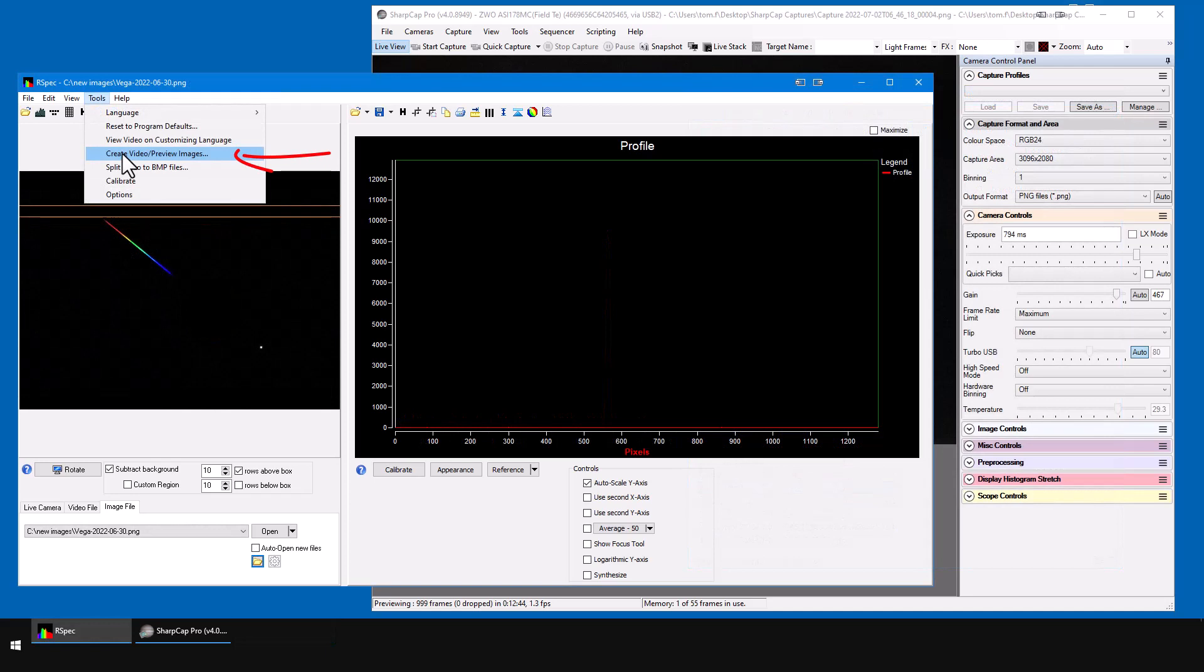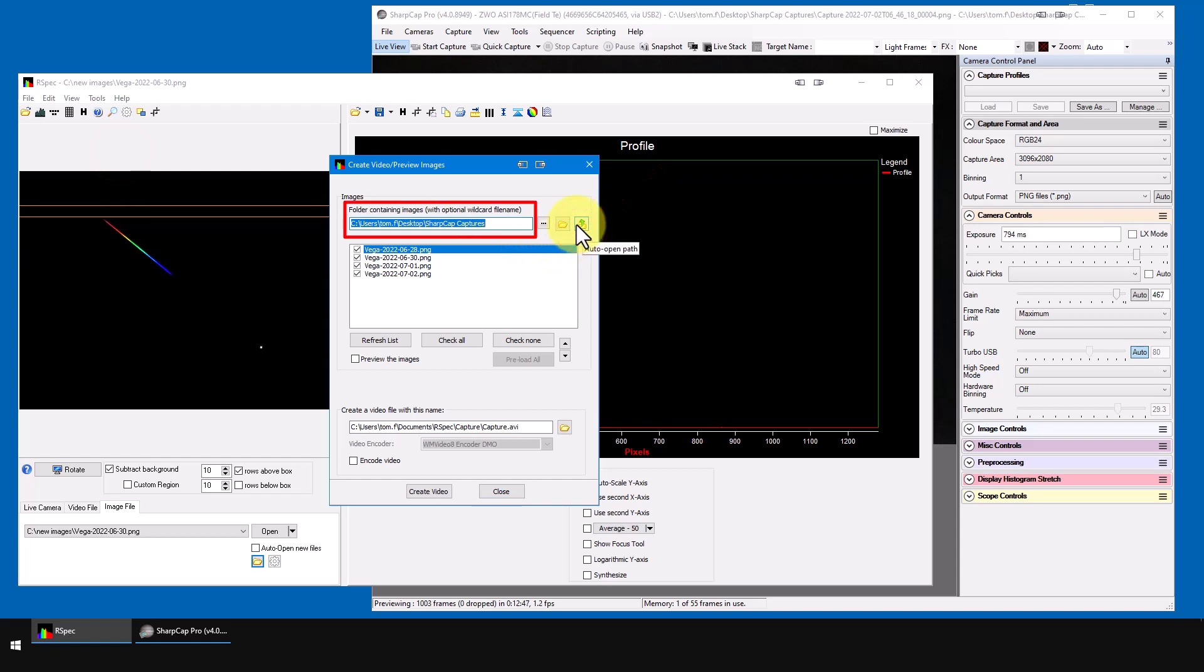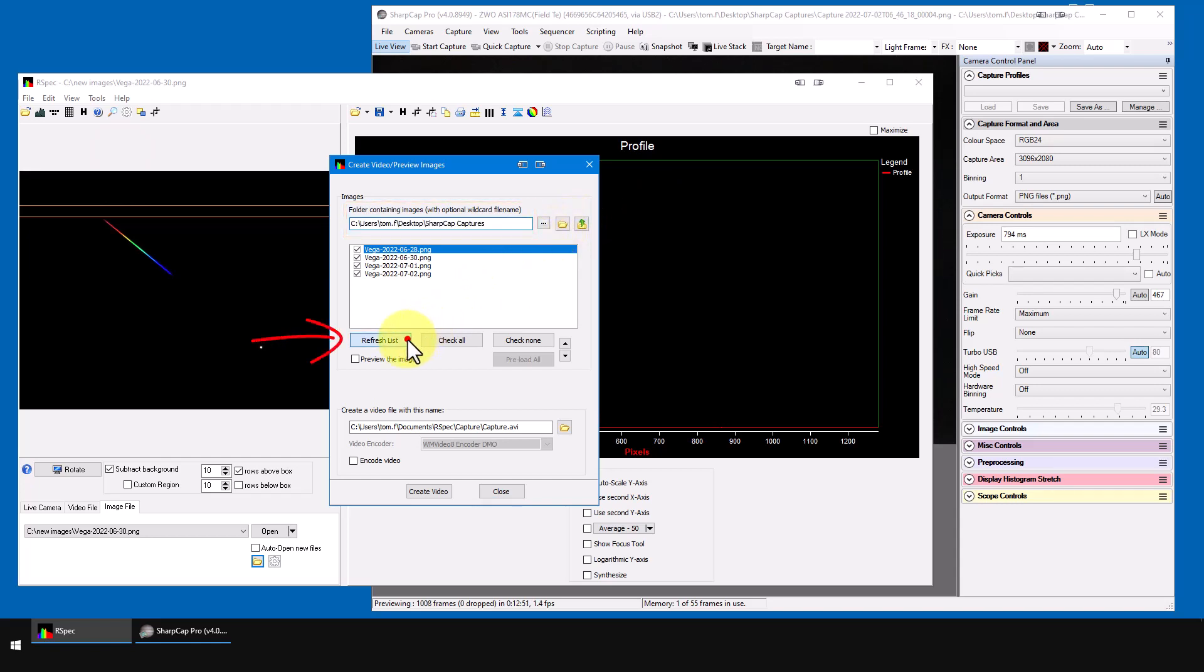Under Tools, click Preview Images. And now, I'll click this button to pull in the name of the auto-open folder. When I click Refresh List, it shows me all the files in that folder.